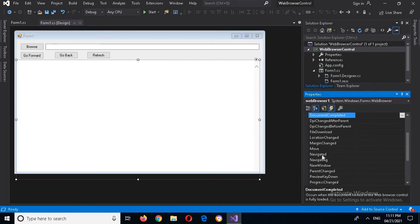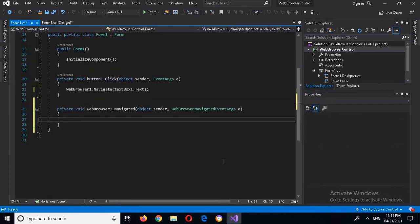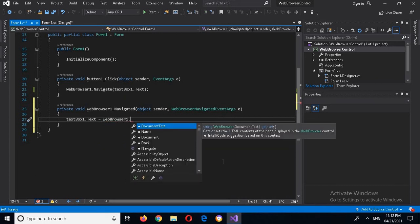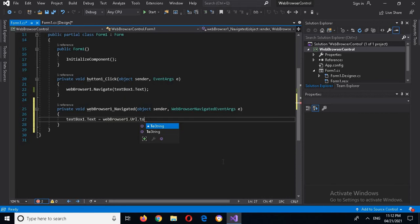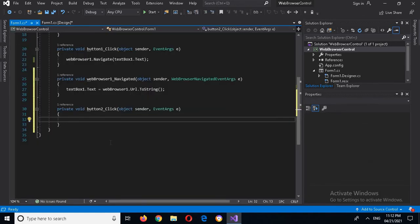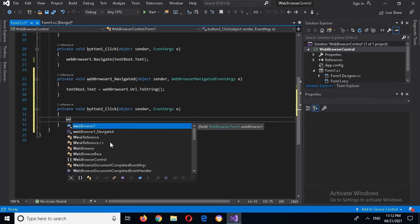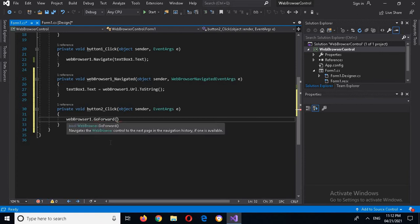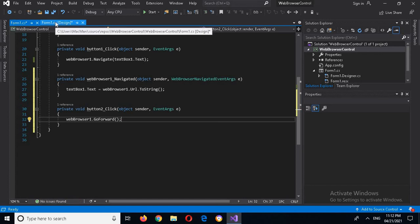I will come to the Events panel and double-click on the 'Navigated' event. Here I will write: textBox1.Text = webBrowser1.Url.ToString(). I will also write the code for the Go Forward button: webBrowser1.GoForward().